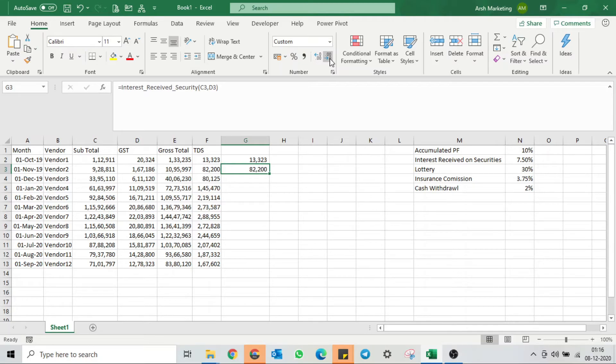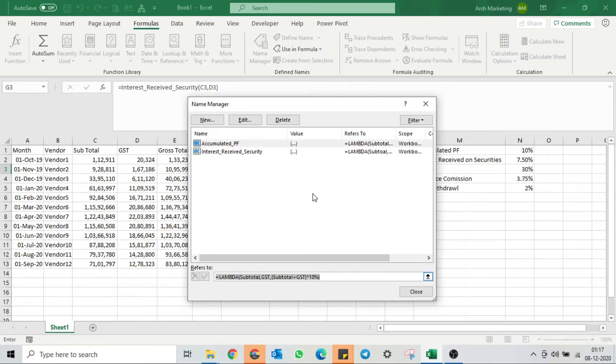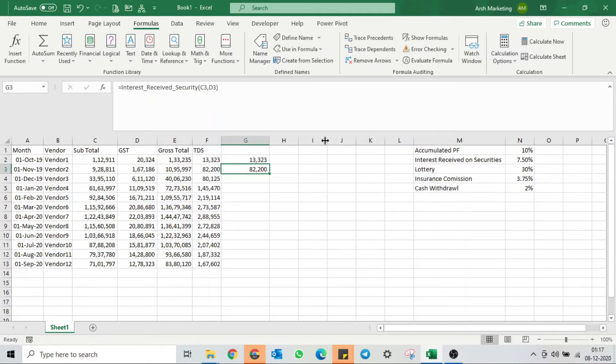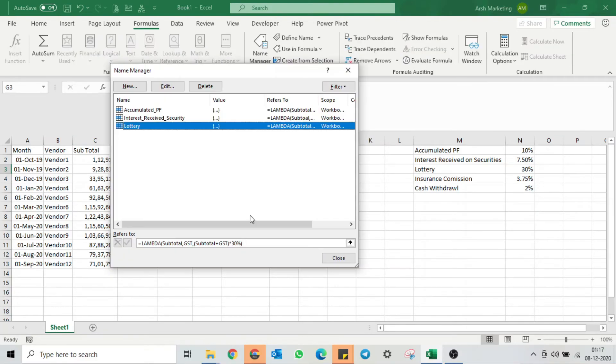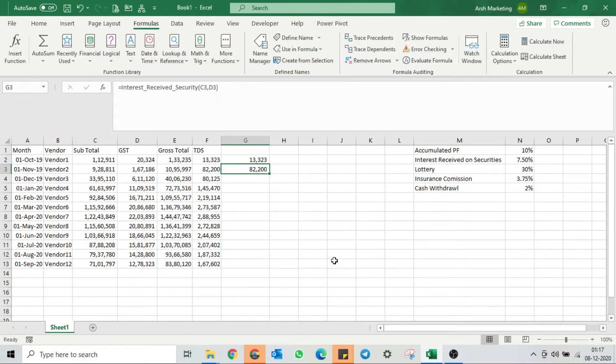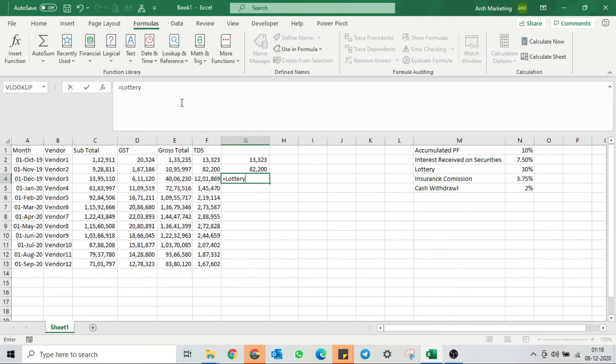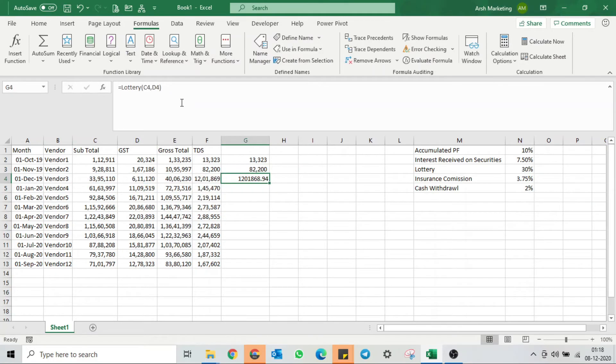Let's quickly do it for lottery. Go to Name Manager, copy the formula since we already wrote it, click on New. I'll change the percentage to 30% and hit OK. My lottery has been created. I'll quickly test it now. My function is there. I need to give the input subtotal and you can see my lottery TDS percentage is also there.